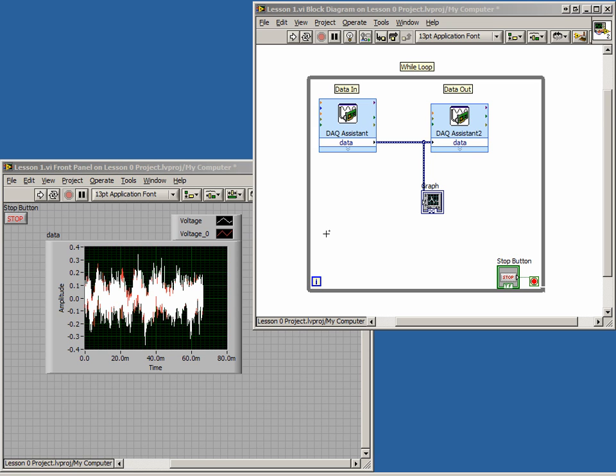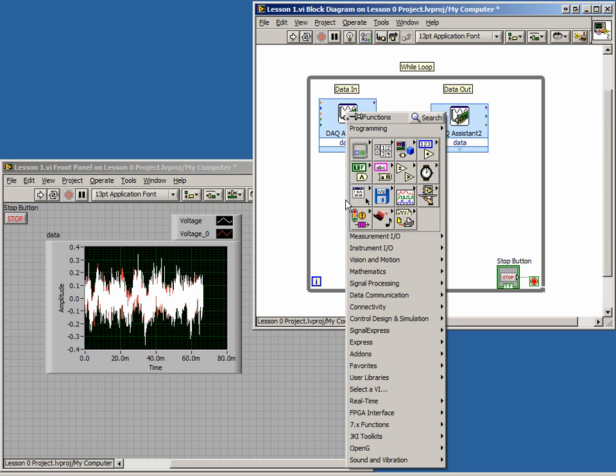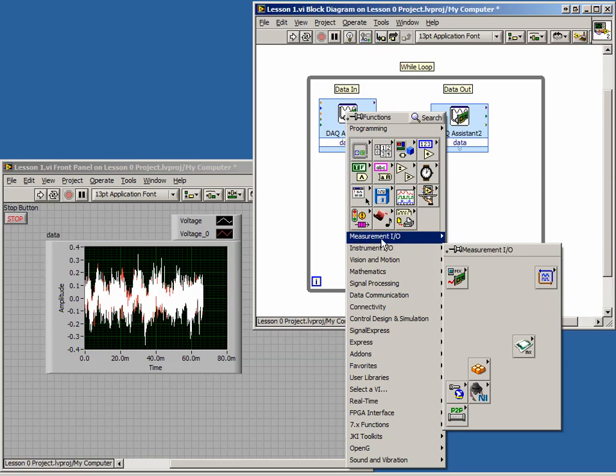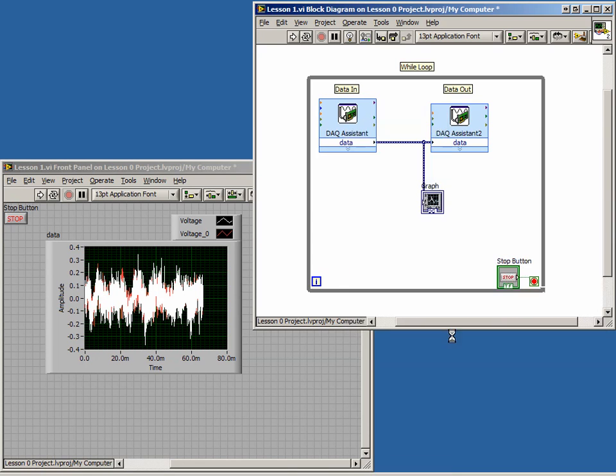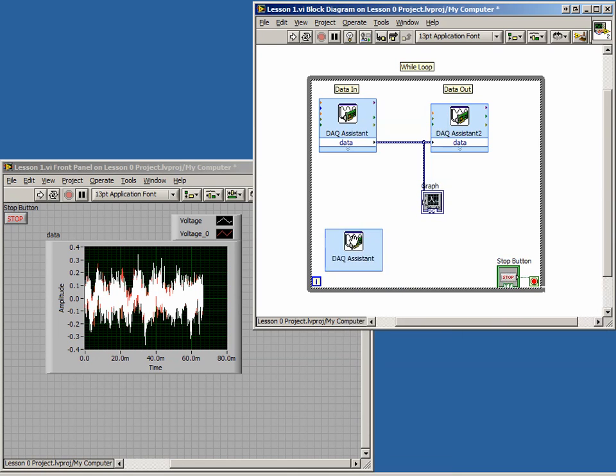Back in our code, we will need a way to read this value. We can use the DAC assistant for this task, just like we did for the audio in and out. From the DAC MX palette, or from the Quick Drop menu, place the DAC assistant onto the block diagram.